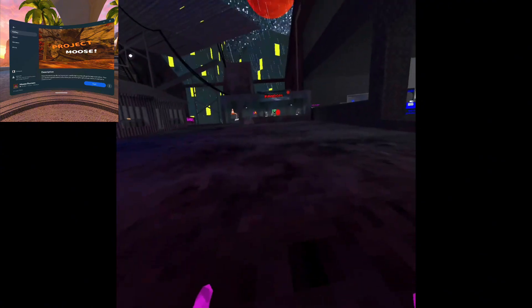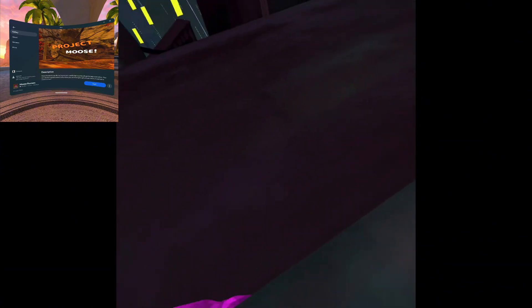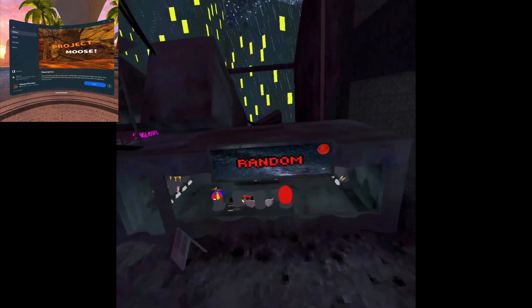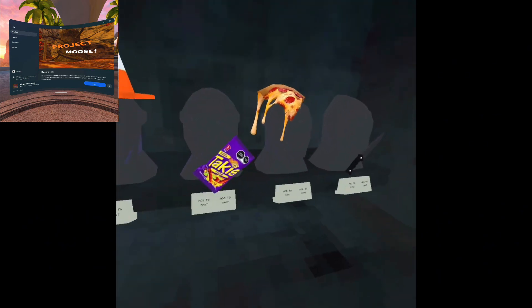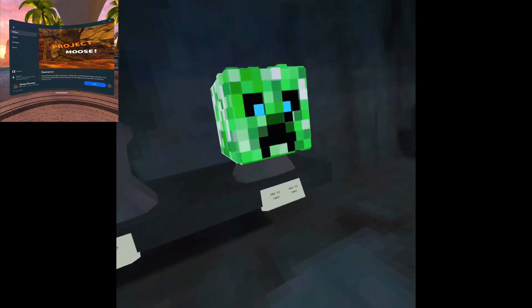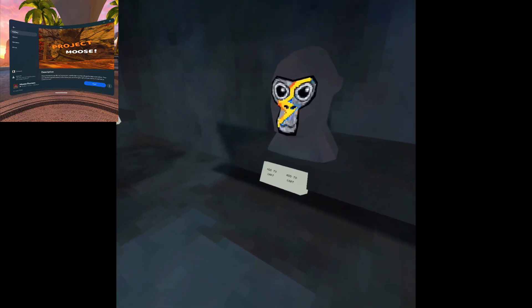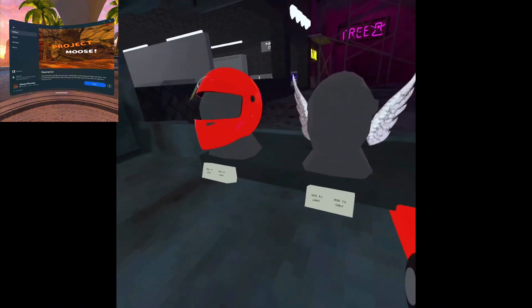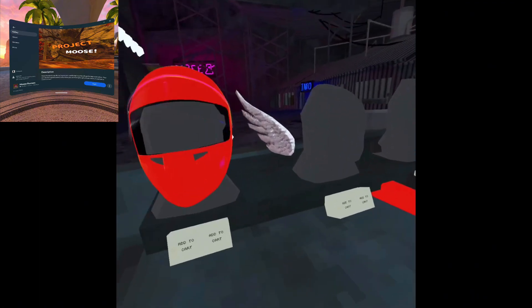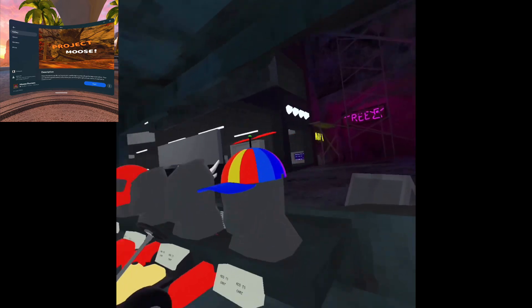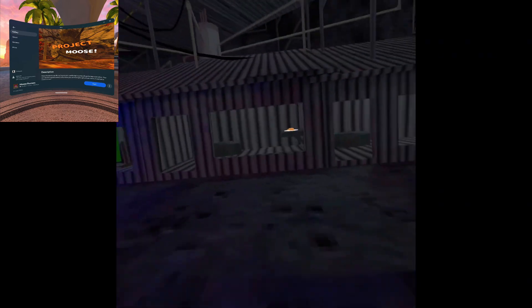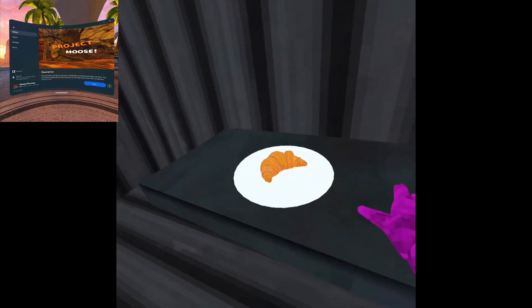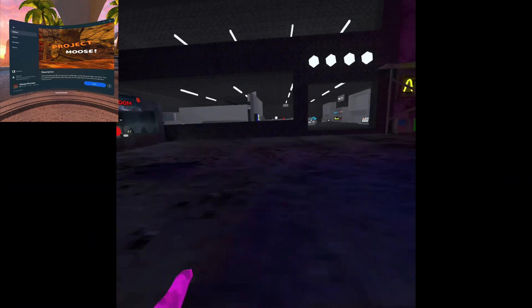You have really random stuff. You got a cone, Takis, pizza, a knife, a gun, dug the bug, a creeper helmet, this thing, a Mario Kart, a biker helmet, wings, and one of those weird helicopter hats. You have a croissant on a plate.